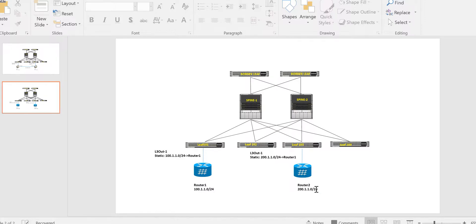What we will be doing here is from leaf 103 we will create a route map. We will match the prefix of 100.1.1.0/24 and we will set a community, and we will configure the export route map towards router 2. So the route which is advertising from leaf 103 to router 2 will have a specific community tag with that.